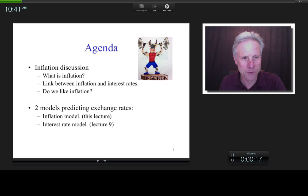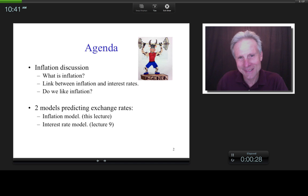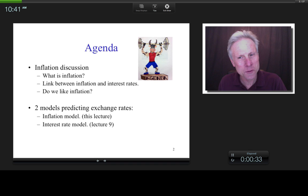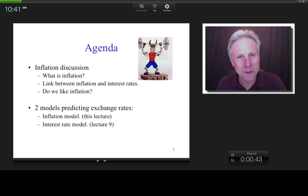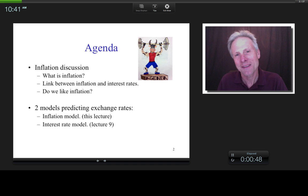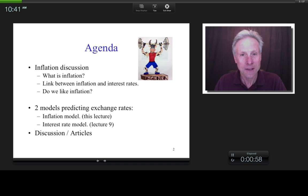In this lecture I'm going to look at inflation, and in the next lecture I'll look at the interest rate model. The reason I'm putting both in the same agenda is because we're going to find out that the interest rate model is completely conceptually identical to the inflation model. Although I've split them up into two lectures, it's really important that you understand this lecture before moving on to the interest rate lecture, because they are so conceptually identical.